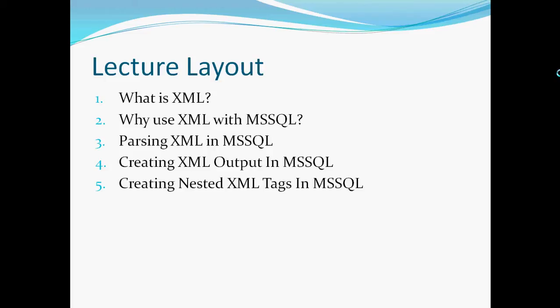Creating XML output in MS SQL, and creating nested XML tags in MS SQL. This will be both theoretical and practical, so I'll actually walk you through creating it in SQL Server.